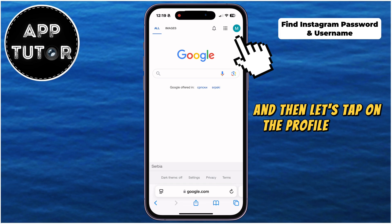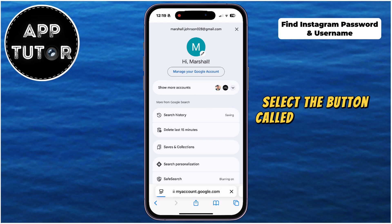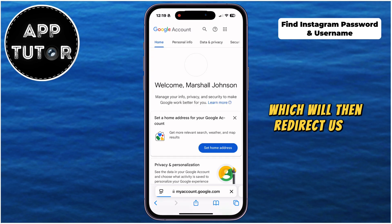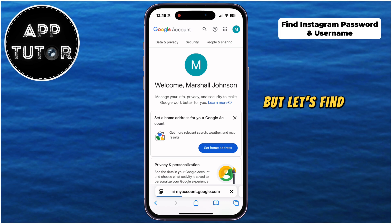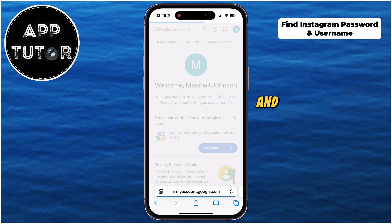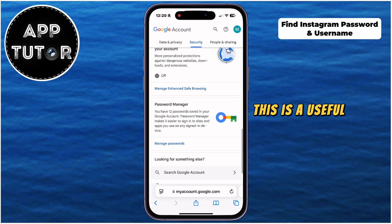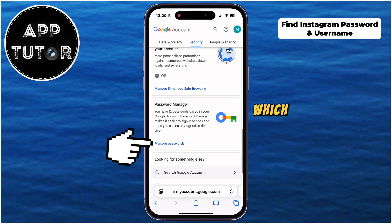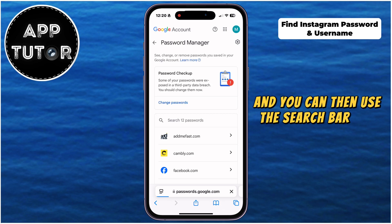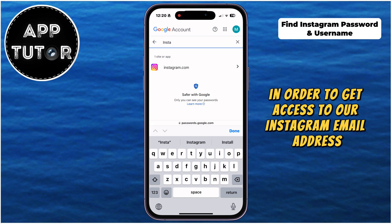Make sure that you're logged into your Google account in the web browser, and then tap on the profile picture at the top right corner of the screen to open this dropdown menu. From here, select the button called Manage Your Google Account, which will redirect us to another page in our web browser. Let's find the security section at the top and click on it, then scroll all the way down to the bottom until you can see the Password Manager option. This is a useful tool which can store our email addresses and passwords for different websites, not just Instagram. Tap on Manage Passwords, and then use the search bar to search for the Instagram website to get access to your Instagram email address as well as the password.